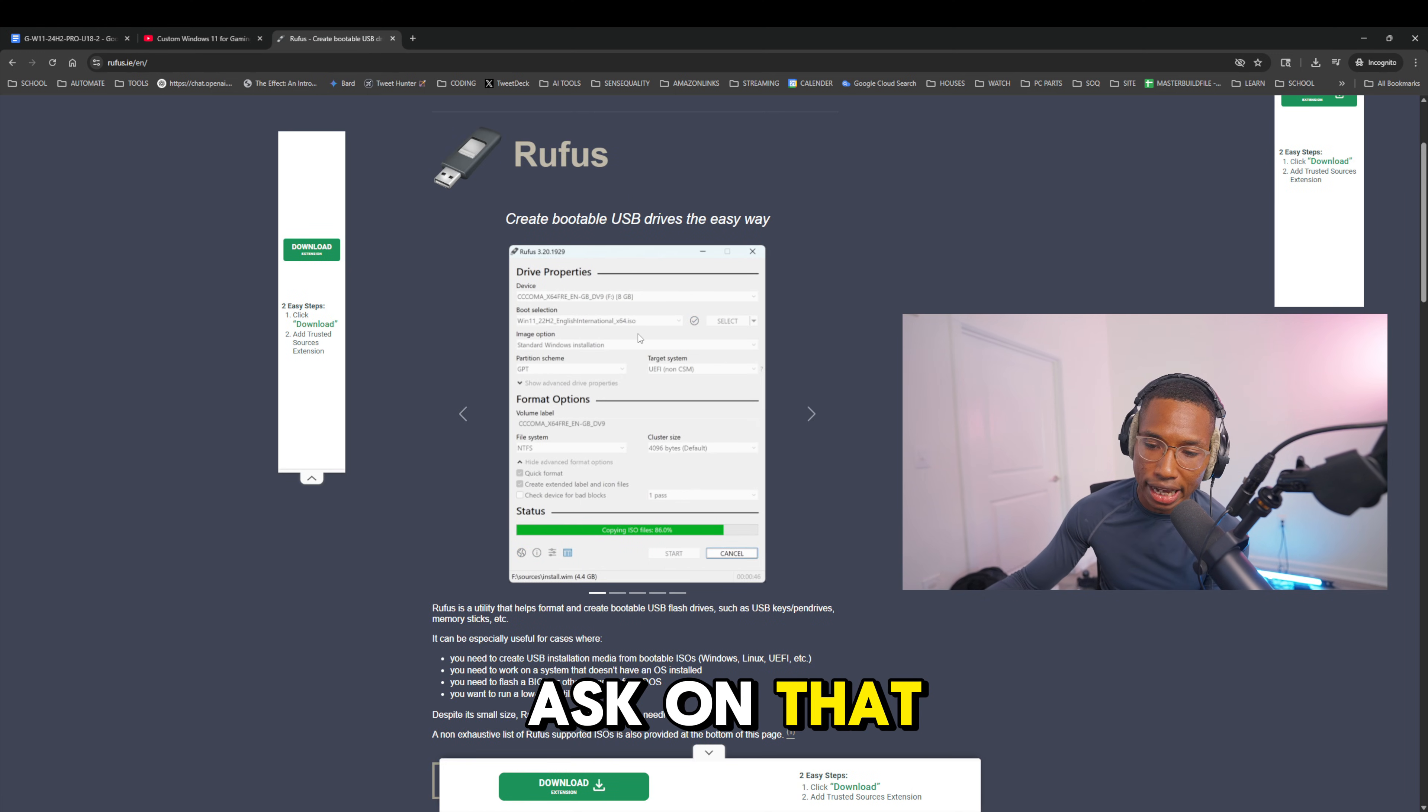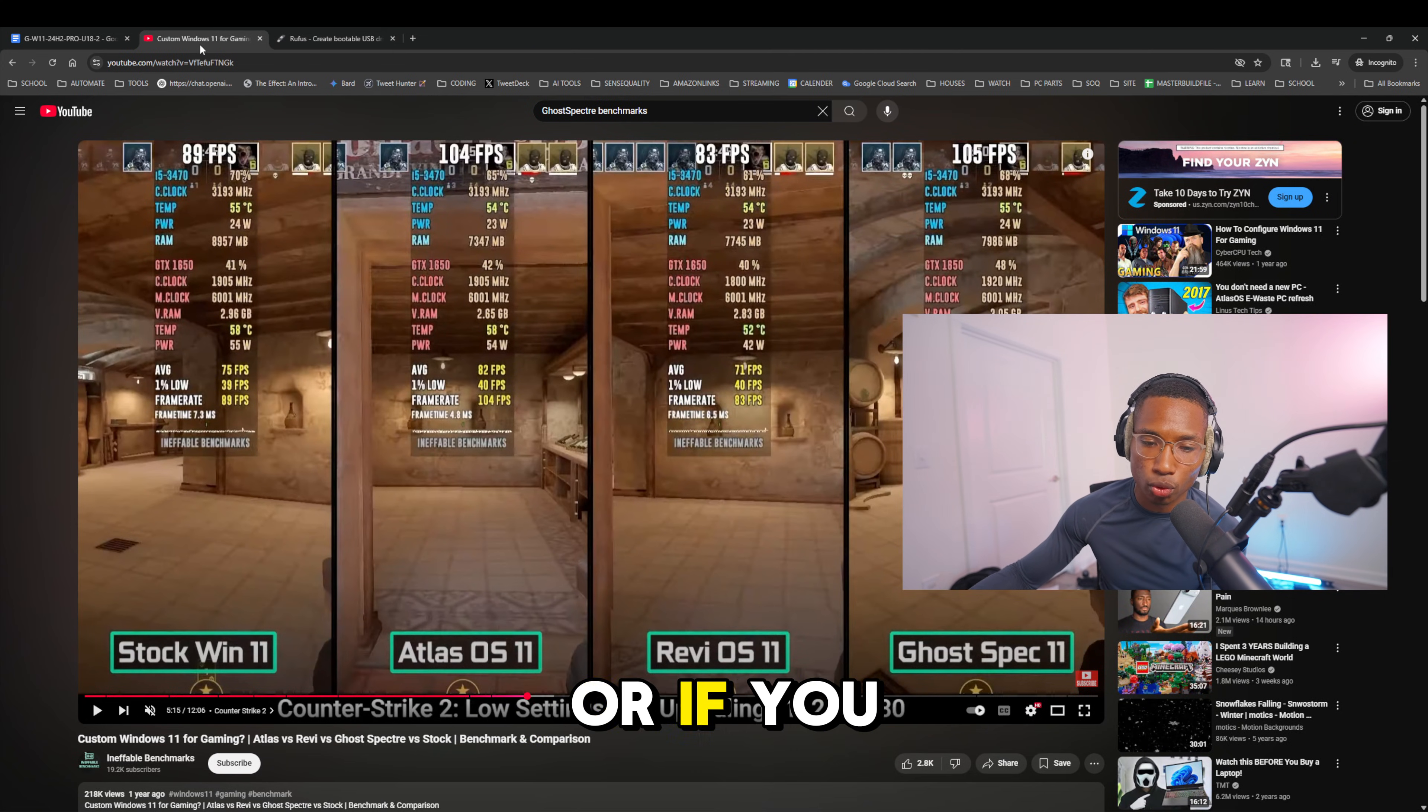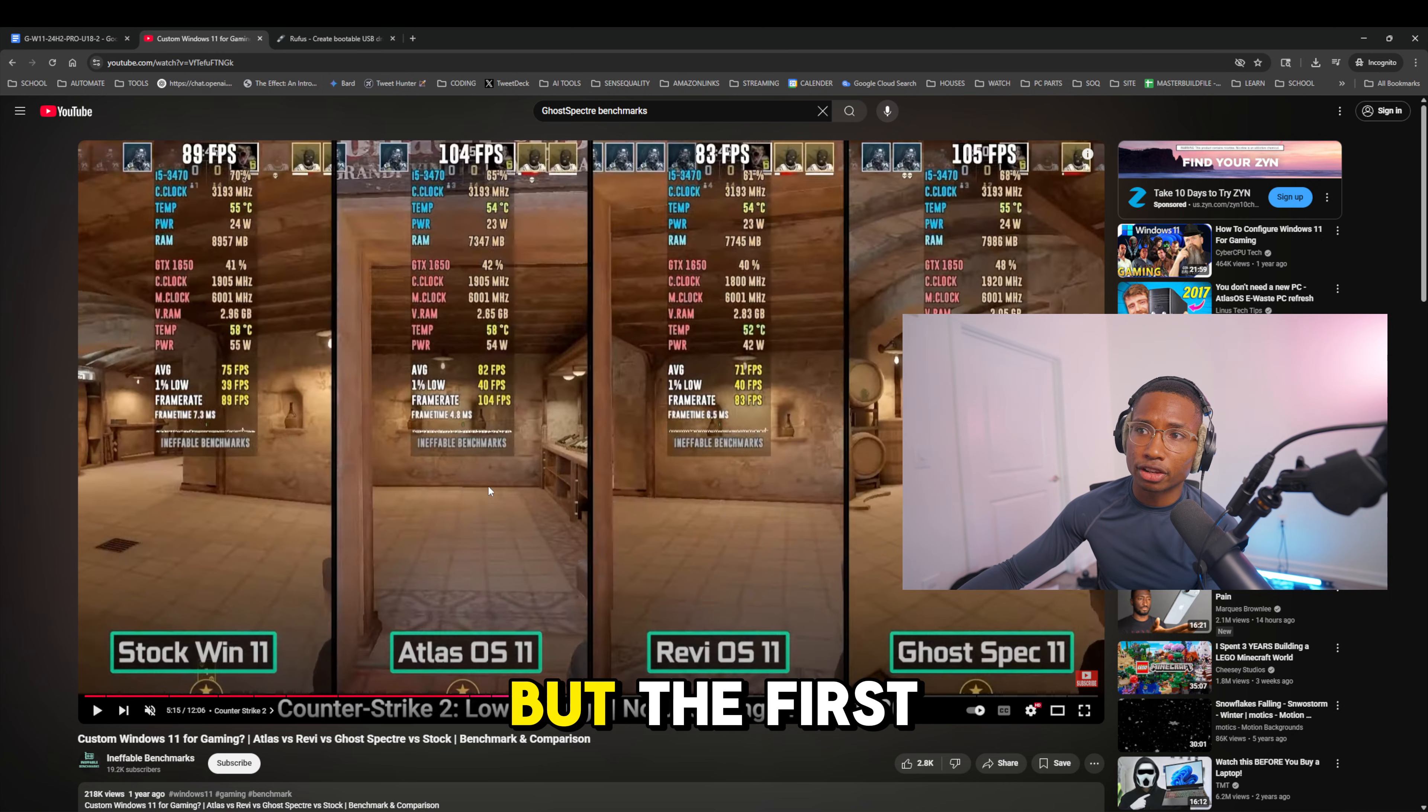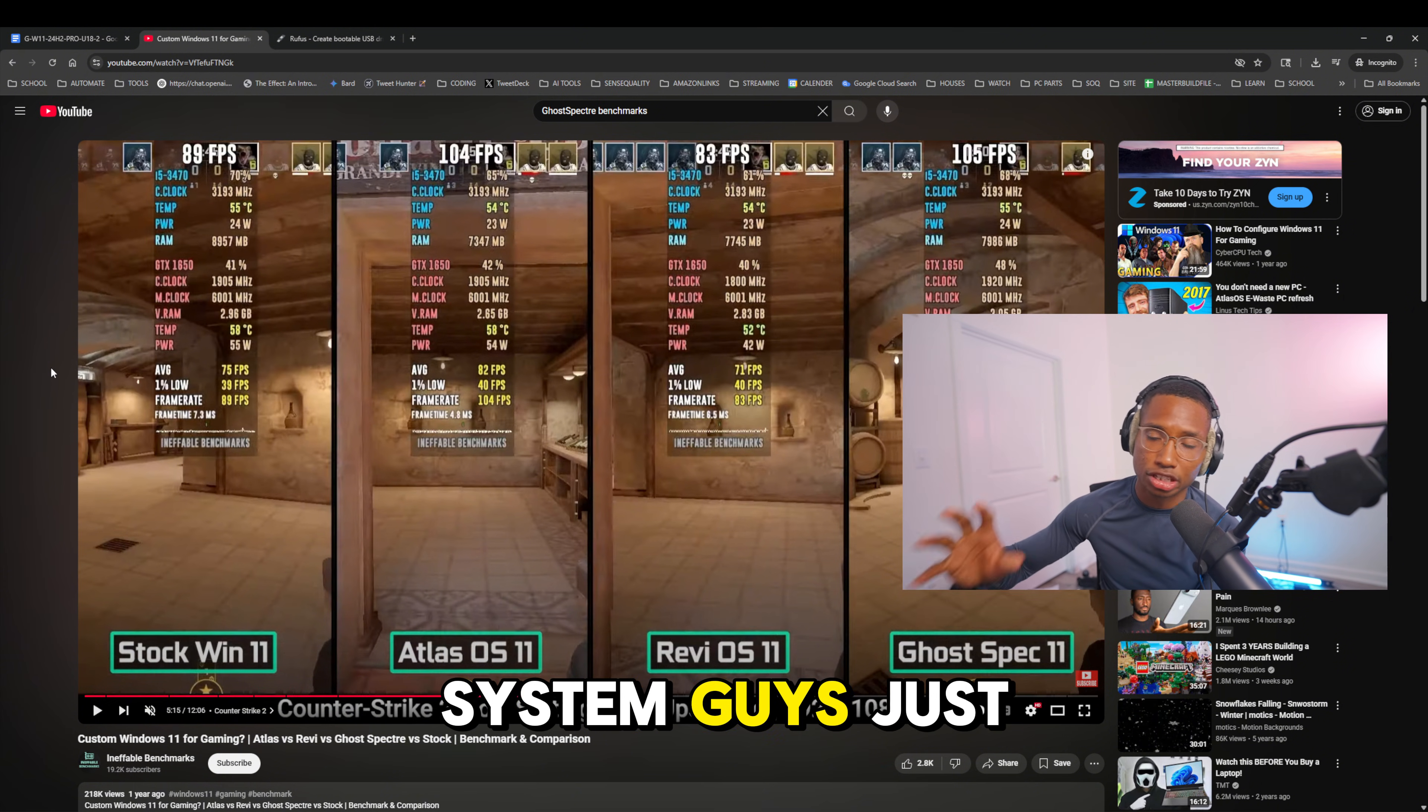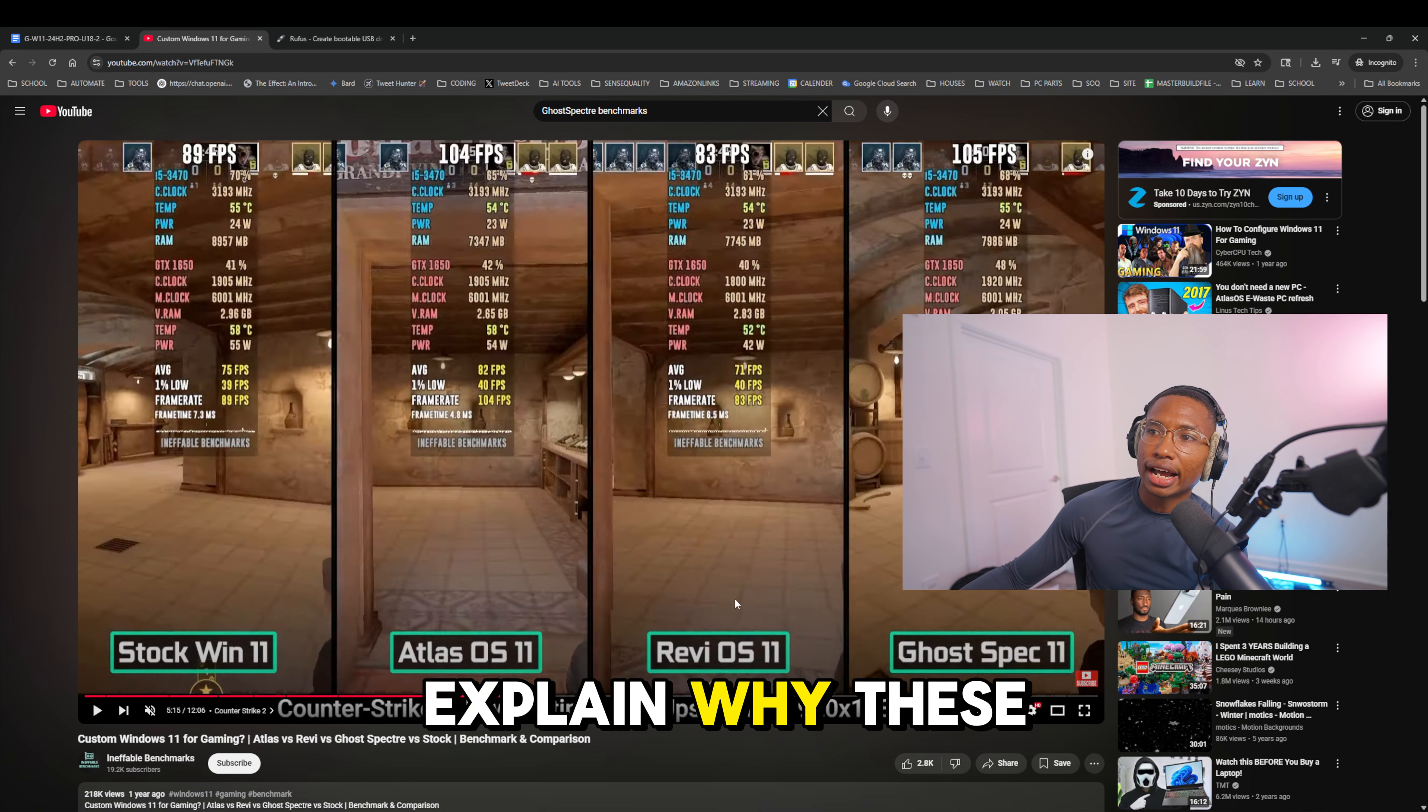If you have any programs you want to save or any images you want to save, you want to put that in the cloud or on a different USB. The first thing you're going to want to do is format your USB because this is going to completely wipe your system. Just letting you know that in advance.